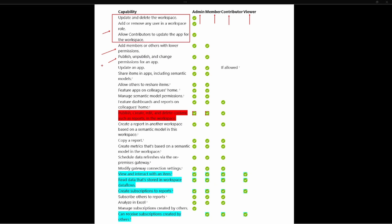Looking at the main difference between the viewer and the contributor, I want to point out this piece highlighted in red: the ability to publish, create, edit, and delete content such as reports in a workspace. As a contributor or member role, you're going to have the ability to edit the content inside a workspace. The viewer role only allows viewing and reading information, and creating subscriptions to reports for notifications. That main difference is publishing, creating, and editing content inside a workspace.